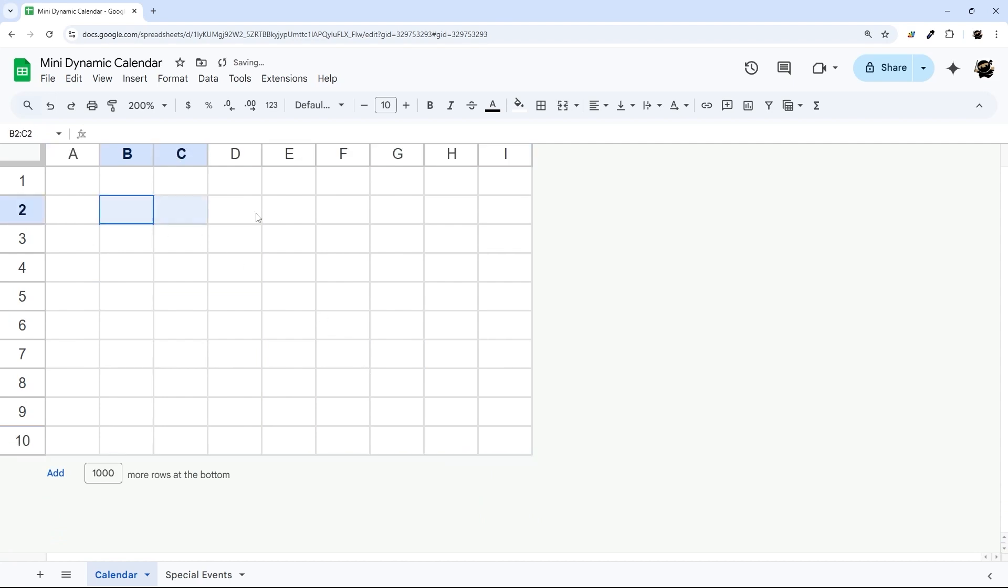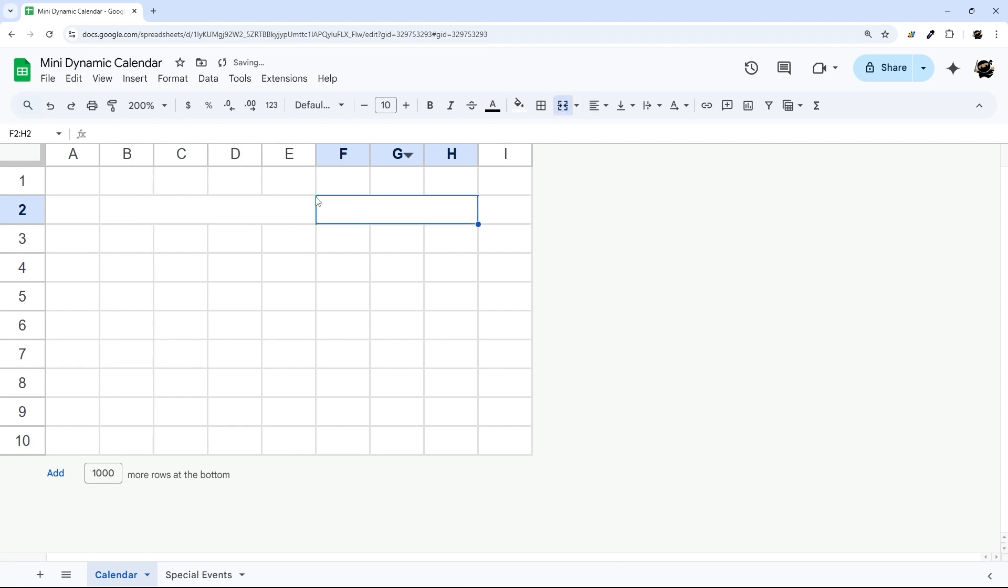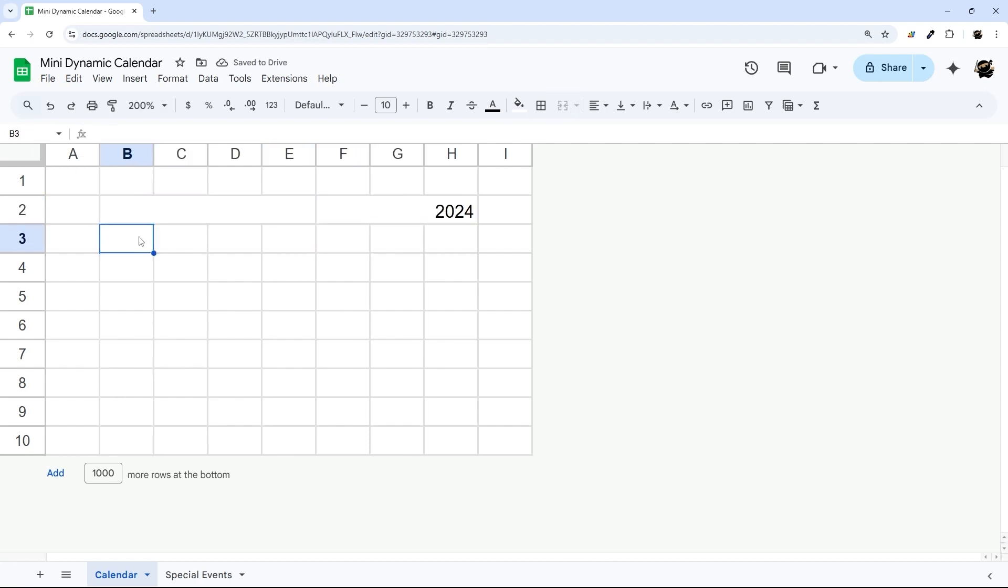Alright, so then I'm going to use this for my month dropdown, and then this for my year. So this will be 2024 here in a second, and this will be like November.